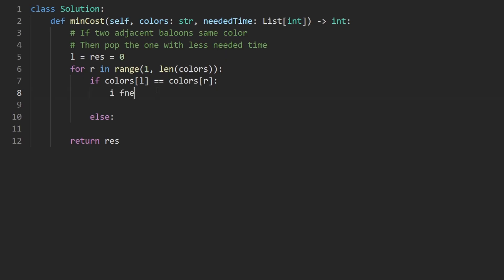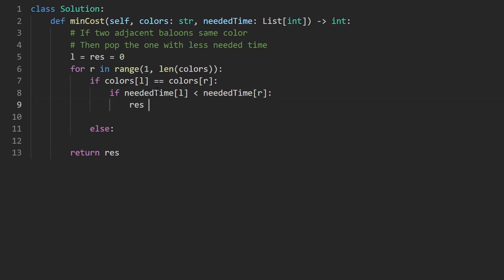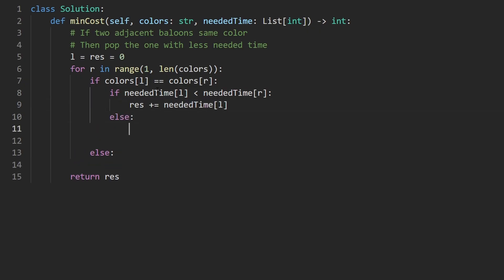Then we will add to the result the needed time of the left one. Let me retype that. Otherwise we will add to the result the needed time of the right one.